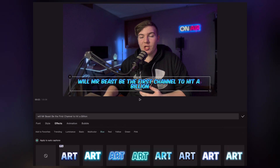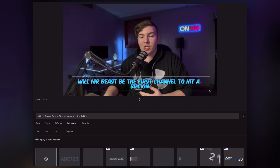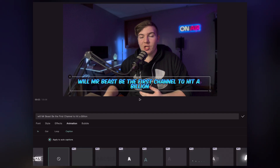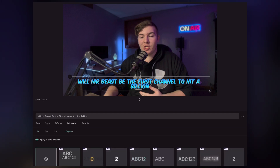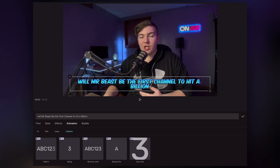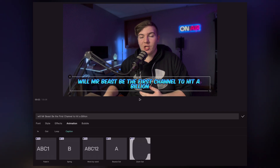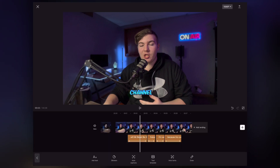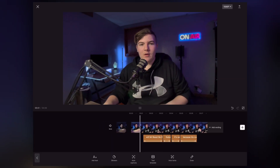Then we're going to go to animation, go to caption, and I like these two at the bottom — either spring or bounce out, both look really good. We're going to use spring because it has the more MrBeast style effect. Press done and just like that we already have something that looks really good.